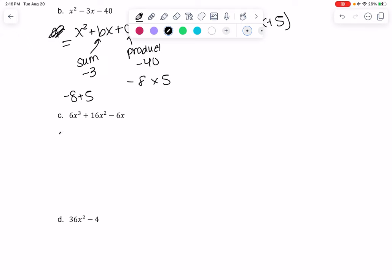I notice all terms are even, so that's a 2, and they all have an x. So 6x³ divided by 2x leaves 3x², and then the next term divided by 2x leaves 8x, and then minus 3.